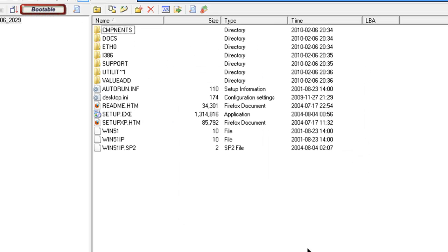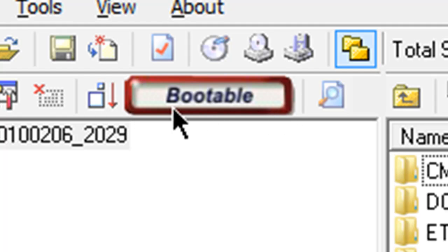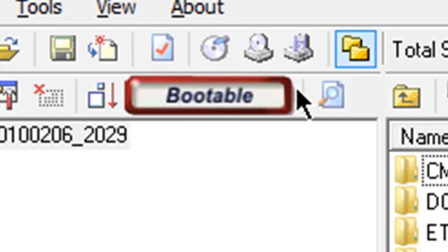ok. And now, as you can see, it says bootable. Now all you have to do is burn this to your disk, and then your file will be bootable.